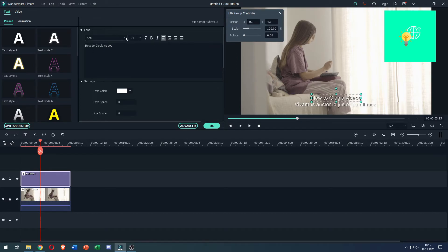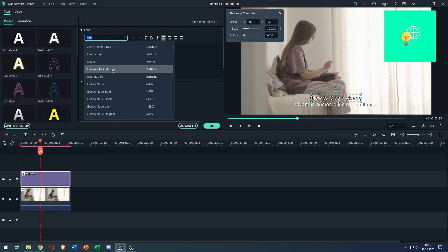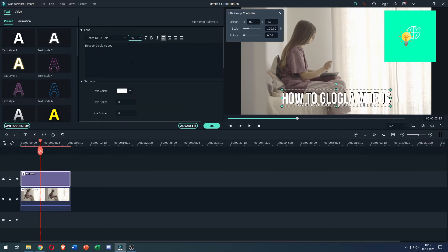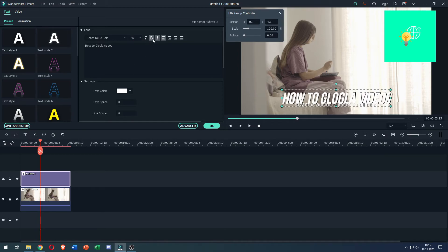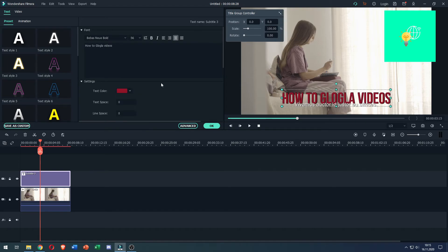You can change the font to any of these. Let's change it to Nimbus. Change the font size to 56. You can make it bold. All these things. You can align it to the middle. You can change the text color to red. You can change the text style.